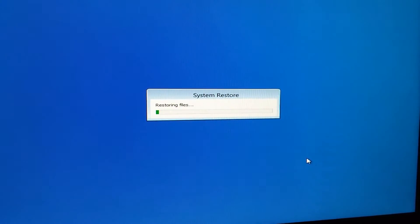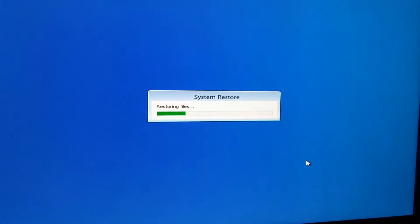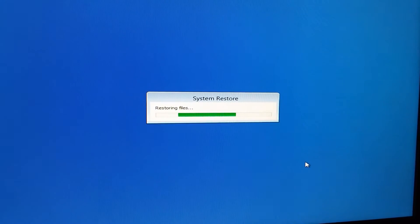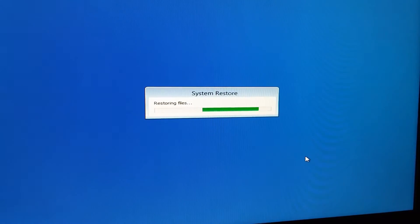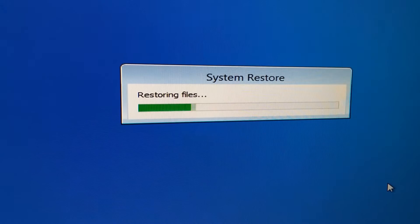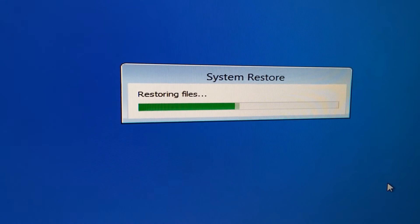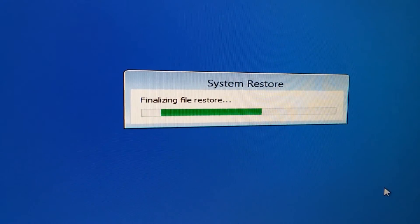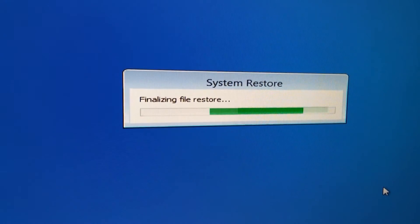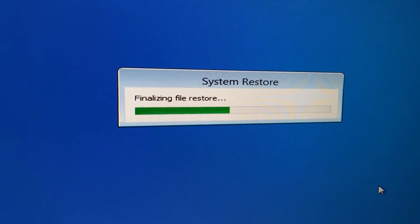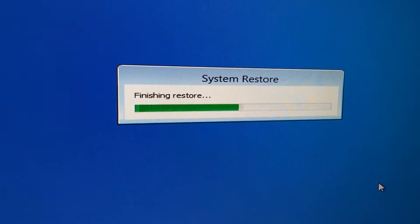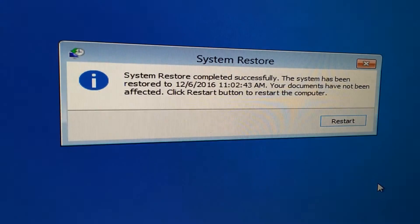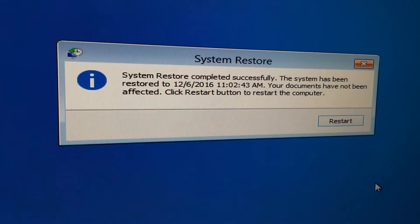System restore is initializing. It's restoring files. This might take a few minutes. Now it's finalizing the file restore. Finishing restore and finished.